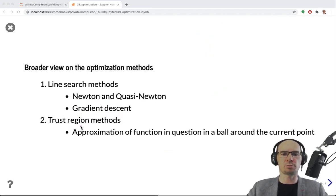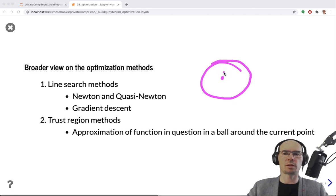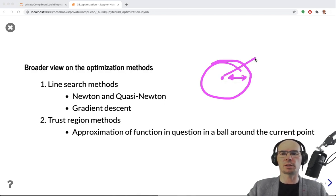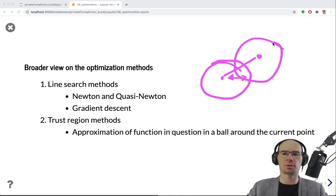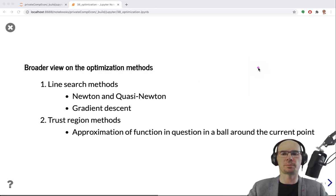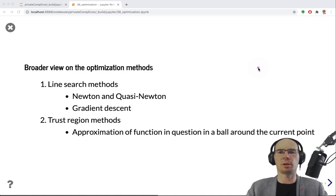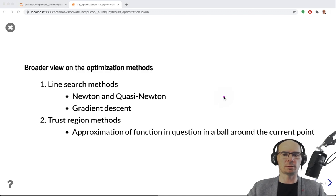Trust region methods work differently: at each iterative point x, there is an area around it where the function is approximated well by a simpler function. A step is taken toward a new point with some degree of certainty about approximation accuracy in that region. Instead of choosing a direction first and then making a step, trust region methods keep track of how well the function is approximated in all directions around the current point.